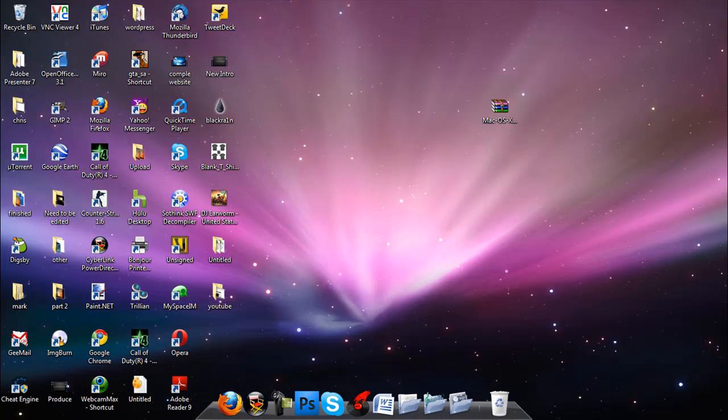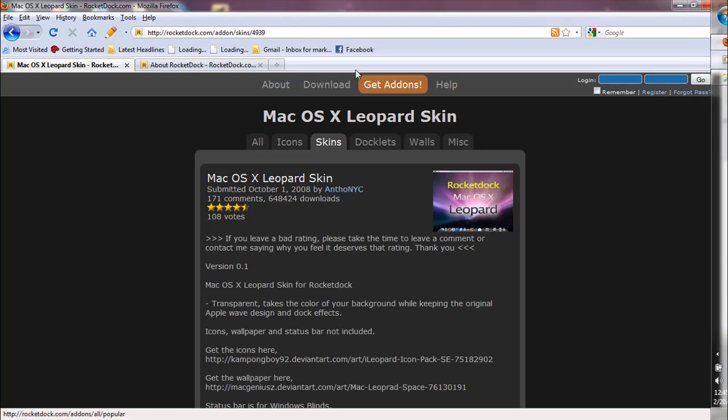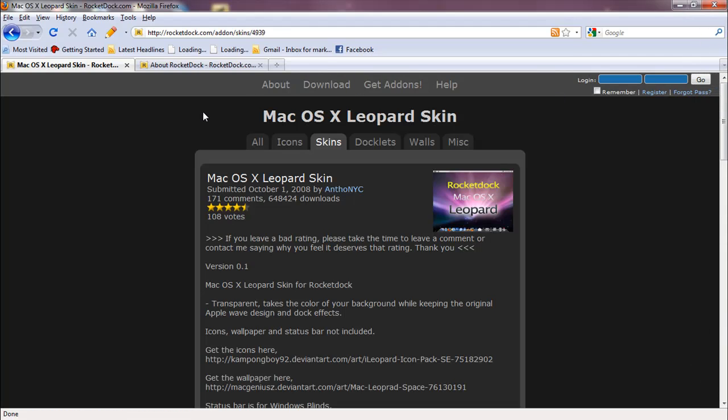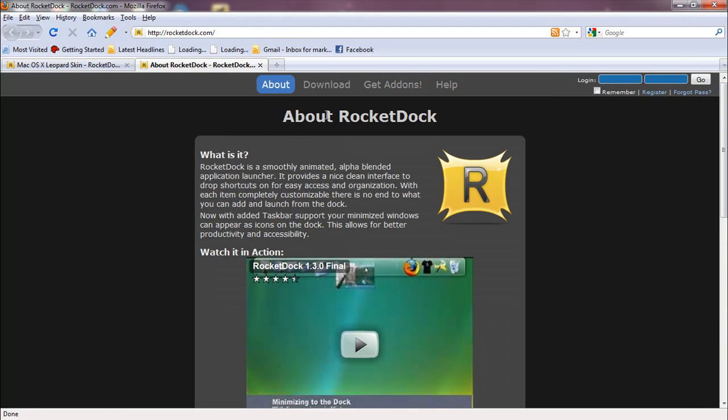I'm going to open my internet browser and go to RocketDoc.com. Link will be in the description.